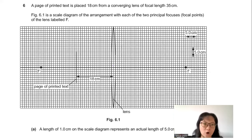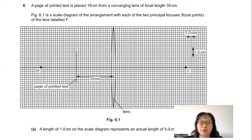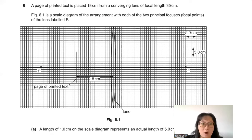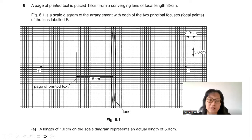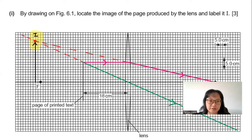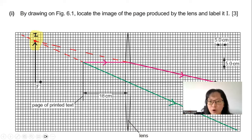Question 6: A page of printed text is placed 18 cm from a converging lens of focal length 35 cm. Figure 6.1 is a scale diagram where 1 cm on the diagram represents an actual length of 5 cm, with the two principal focal points labeled F. By drawing on figure 6.1, locate the image produced by the lens and label it I.